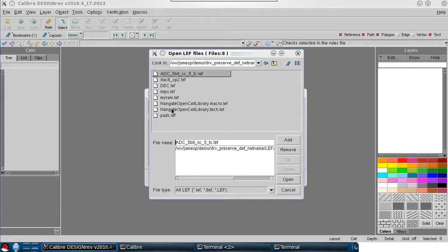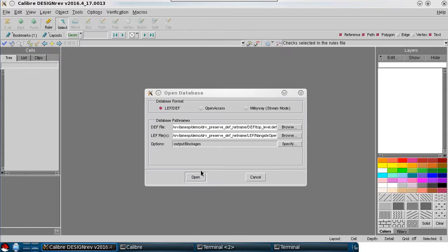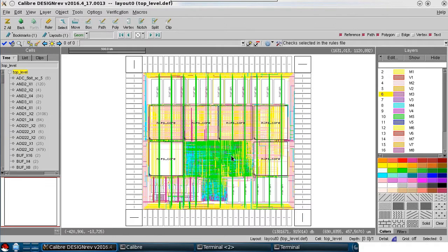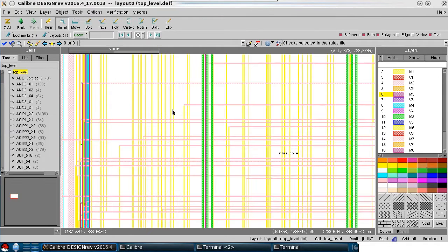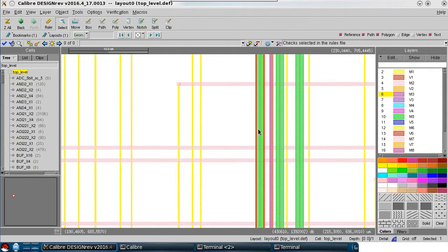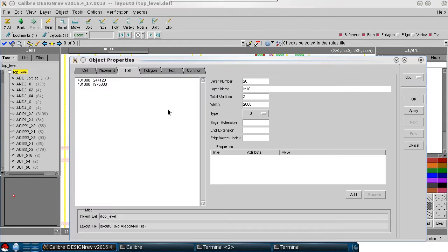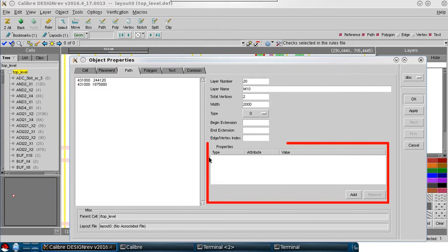In this example, I can open a DEF file, zoom in to one of the nets and select it, and look at the object properties. Here you can see that there are no properties at all on this object.